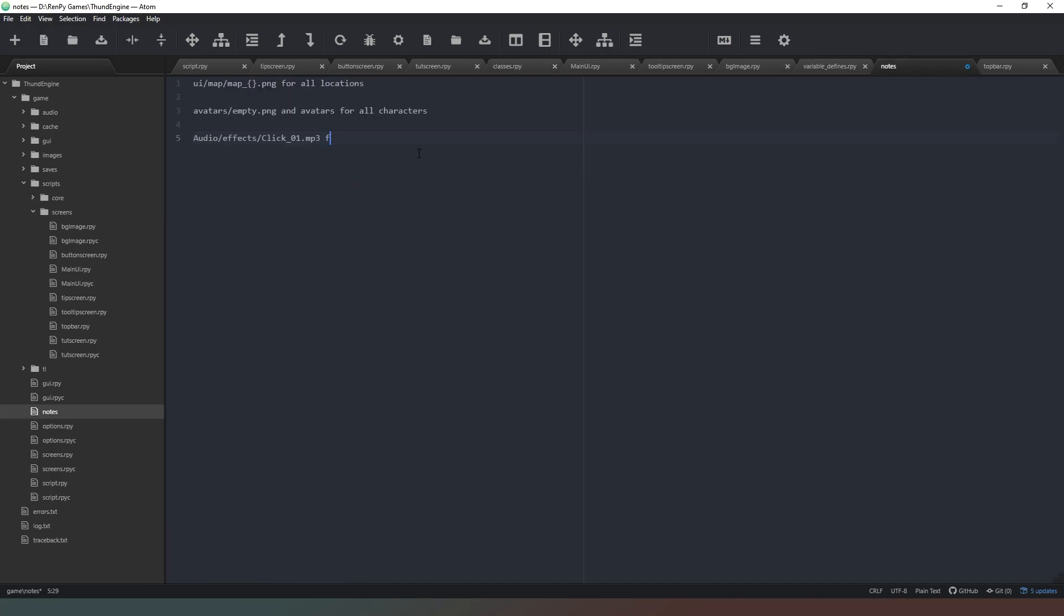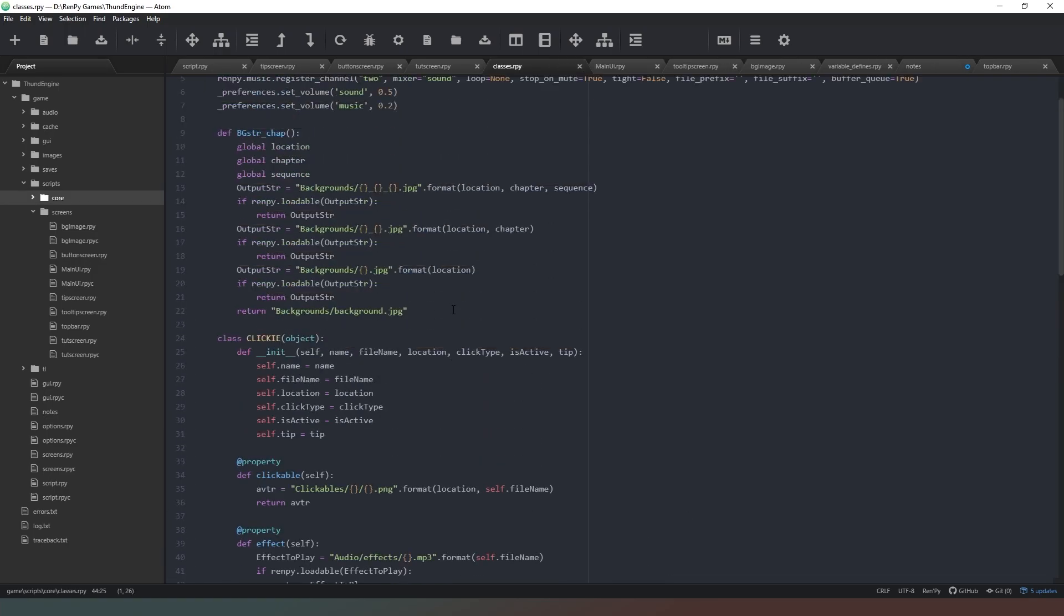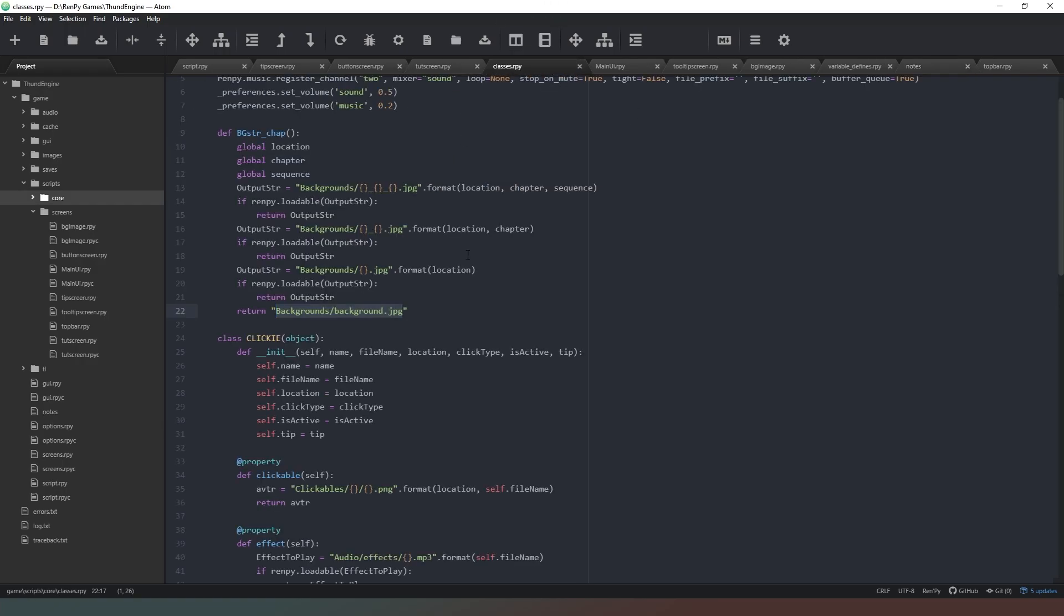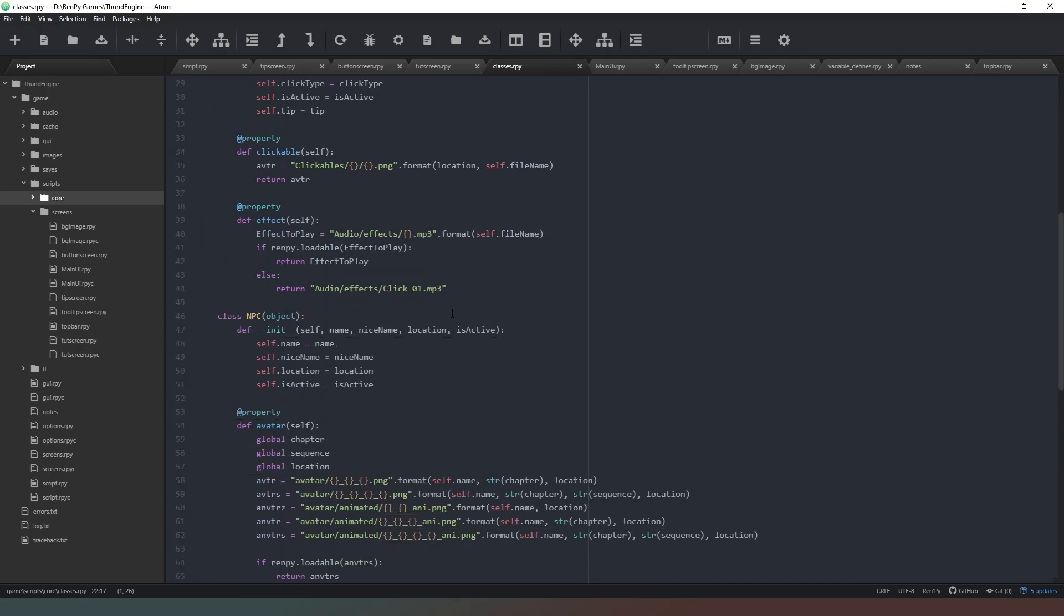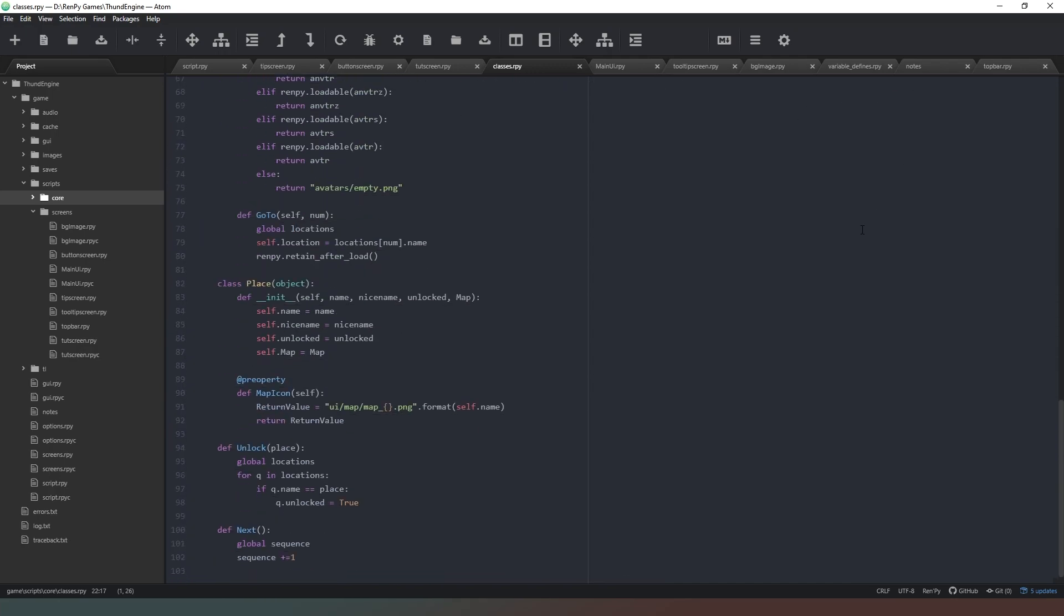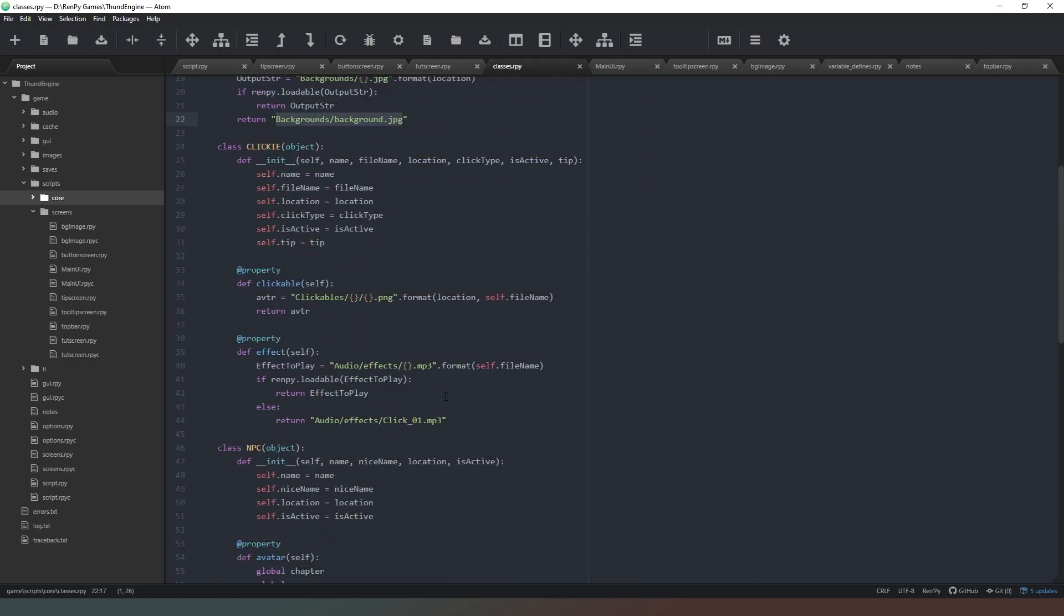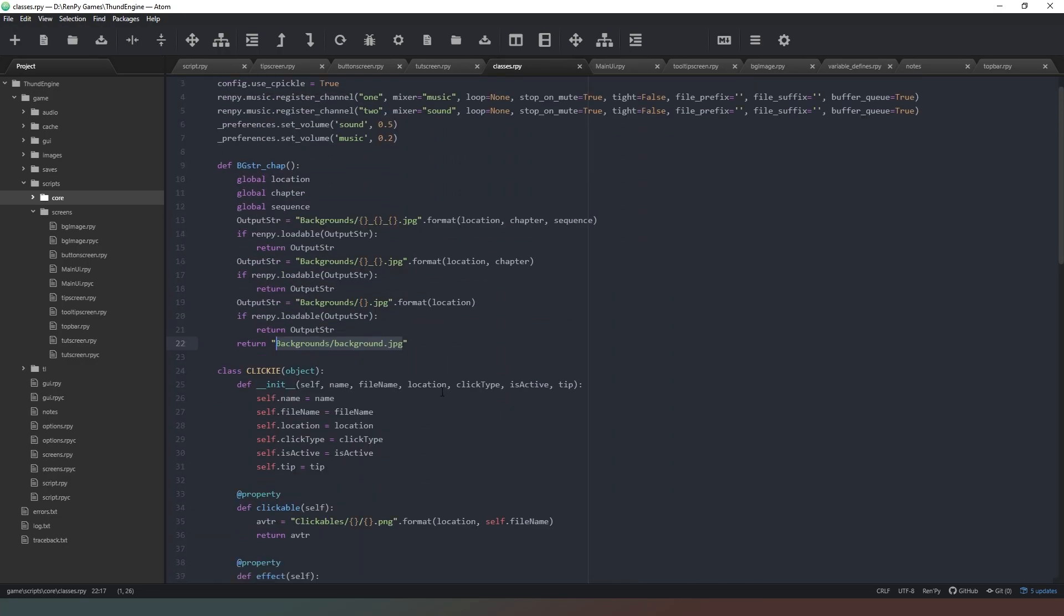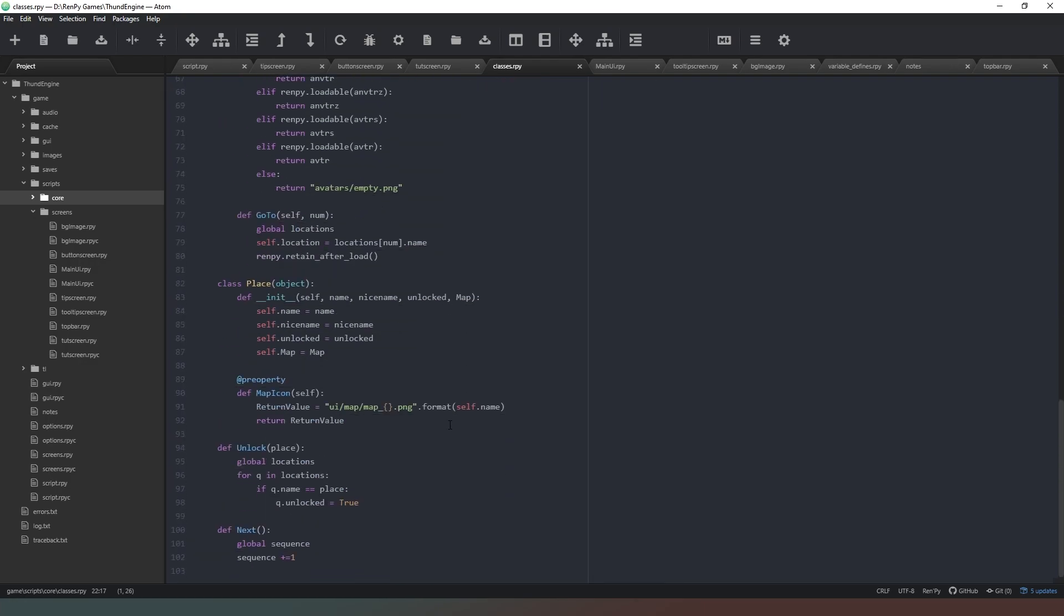That will be for the clickies class. Come back to our classes folder, we need to create a background jpeg and backgrounds for locations. Cool beans. And what else have we got? Right, that's it for our classes. We've defined the variables, so that's our classes file, believe it or not, complete. Nice, tidy, simple code that does exactly what we needed to do.